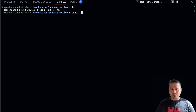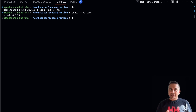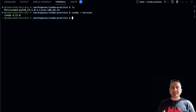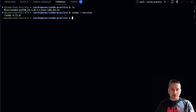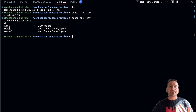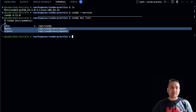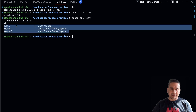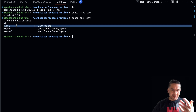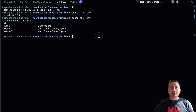Before creating a conda environment, let's see what environments already exist. Type `conda env list`. It shows the different environments I have — because I already created some. For you, only the `base` environment will appear when you first install conda.